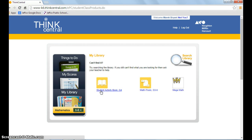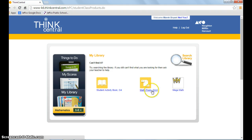There's a copy of the student activity book. Math iTools are virtual manipulatives kids can use to help with homework assignments. Mega Math provides math skills your kids can practice at home.